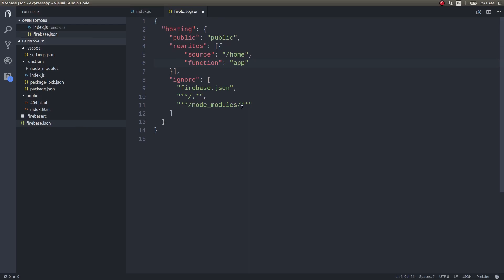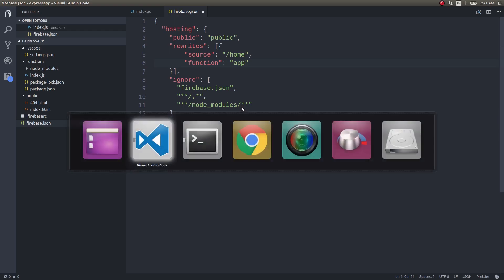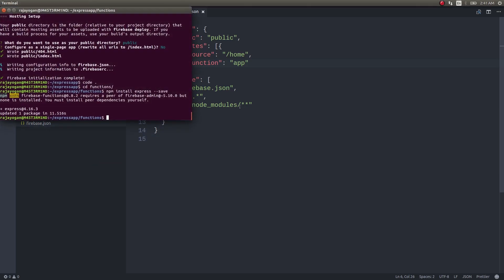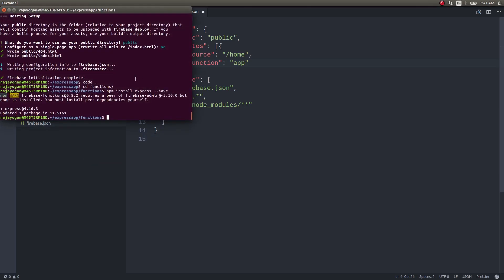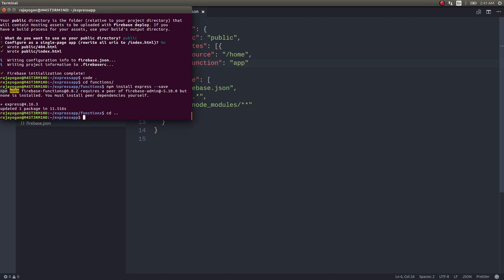Now we have written some configuration for hosting as well. Let's deploy this entire Firebase app and see how this performs. I will get in here and then firebase deploy.